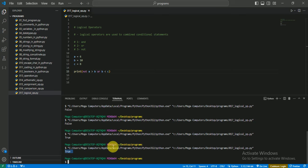So these are the logical operators in Python. That's it for today. I hope you liked the video. If you did, please click the subscribe button and share it with your friends and family so they can also learn. I will meet you in the next video — till then, keep learning. Goodbye!